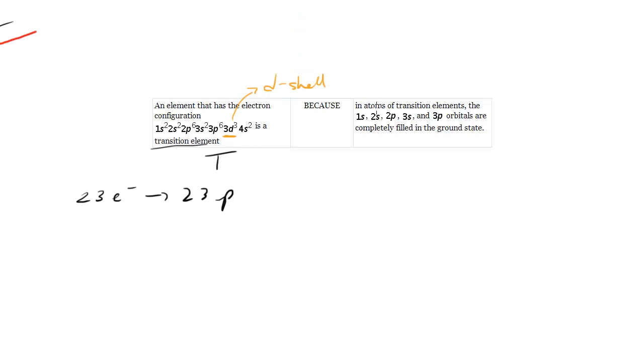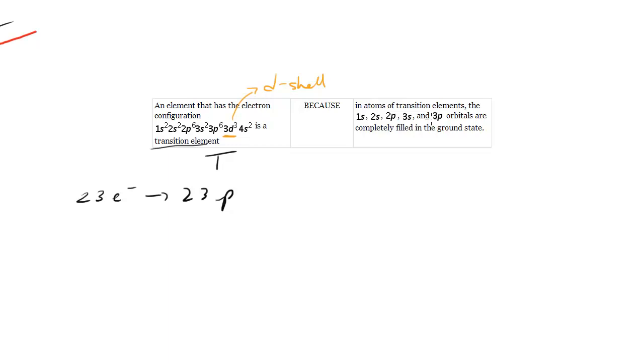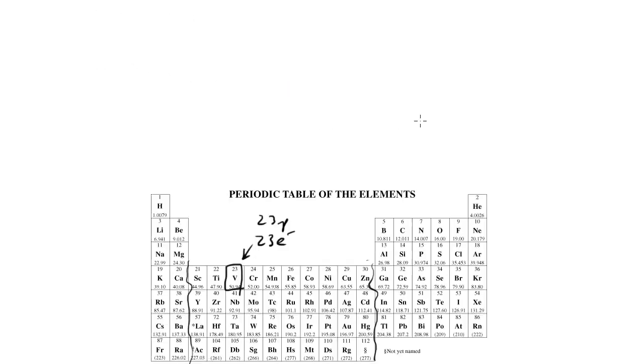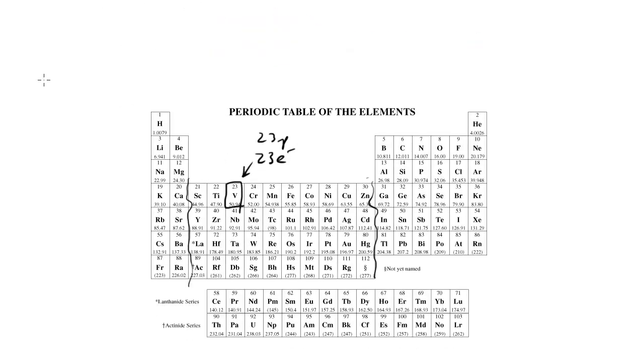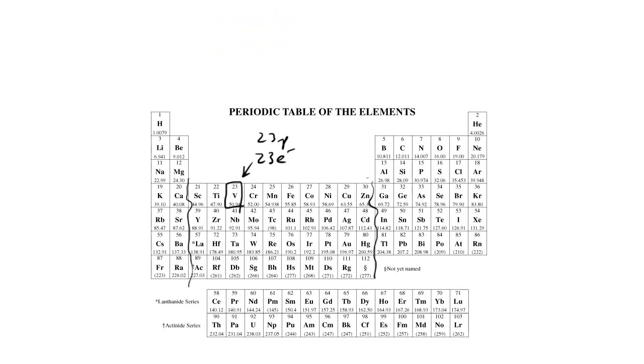How about the next statement? In atoms of transition elements, the 1s, 2s, 2p, 3s, and 3p orbitals are completely filled in the ground state. Let's see. Well, it's true that the 1s and 2s are filled. Let's take the first transition element, scandium.